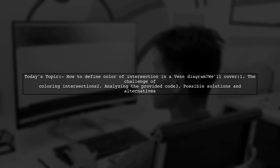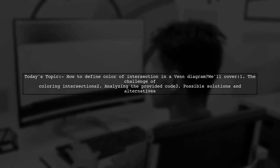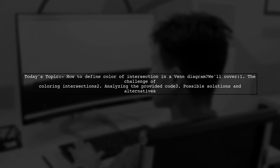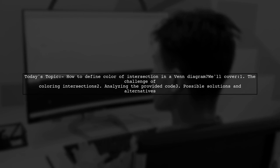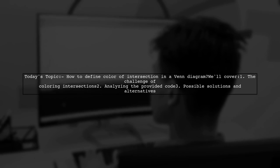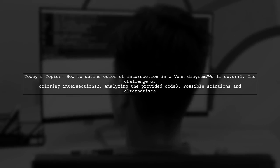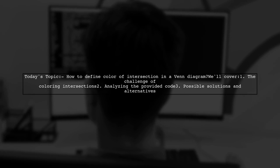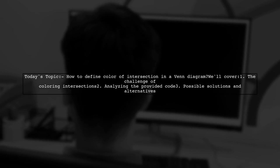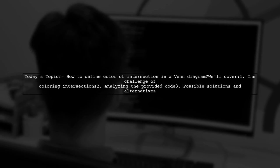Welcome to our video on Venn diagrams. Today, we're tackling a question that many R users encounter. How can you define the color of the intersection in a Venn diagram?